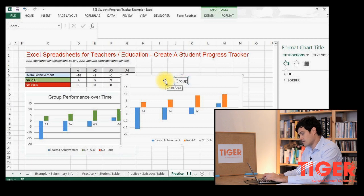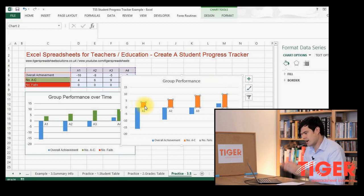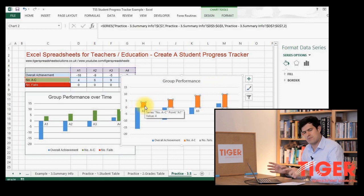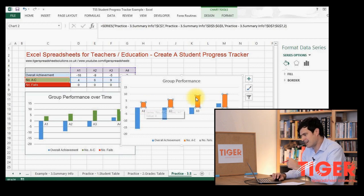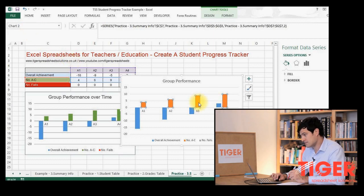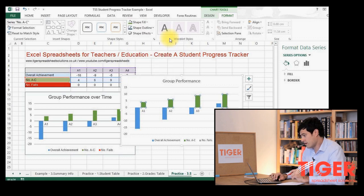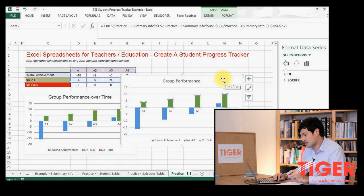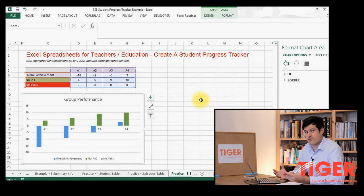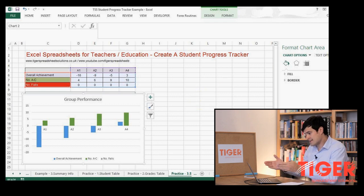Excel has already done a lot of the work. We still need to do things like putting in the chart title — I'm going to put 'Group Performance' — and adjusting the colors so they reflect the meaning of the data. This data shows number of A-to-C grades, so a red color isn't suitable because it's a positive thing; a green color is more appropriate. I've clicked on those bars, gone to Design or Format at the top, and chosen green. Excel makes charts really easy to generate these days.